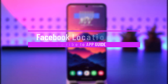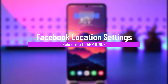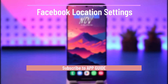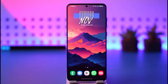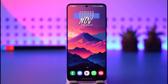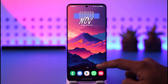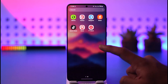Hey everyone, welcome back to our channel. In this video we are going to discuss how we can change some of the location settings on Facebook. Make sure to watch the video till the end if you'd like to change and review the location settings of your Facebook app.